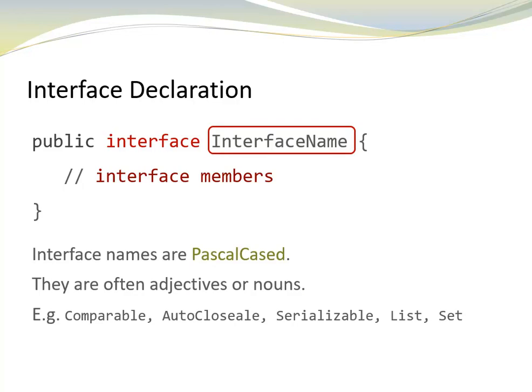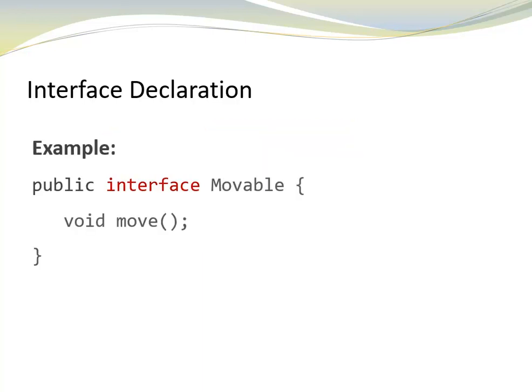Interface names are often adjectives, like comparable, auto-closable, serializable, or nouns, like list and set. Here is an example.